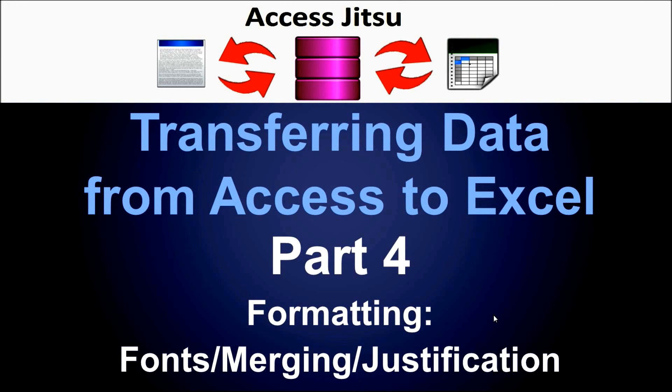Hey everybody, welcome to part 4 of my series on transferring data from Access to Excel. In this video we're going to talk about formatting the output once you get it into Excel.